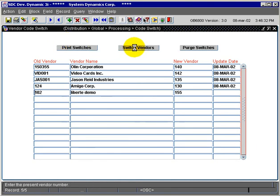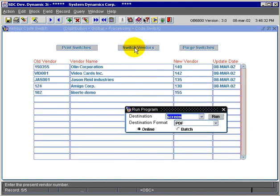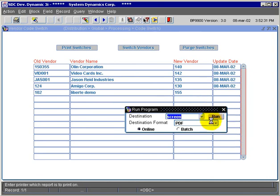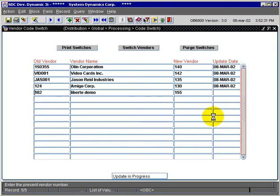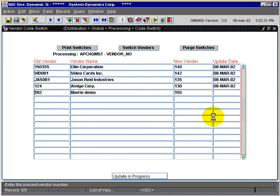Now we'll click on the switch vendors button and begin the switch. There's no report for switching vendors, so whatever your destination defaults to, you can just let that default. Now we're seeing the various tables being switched.